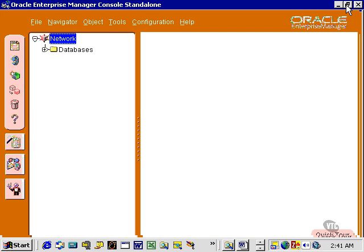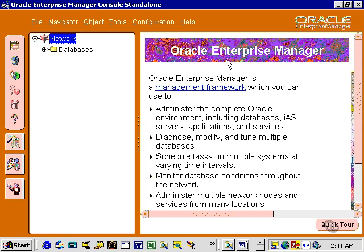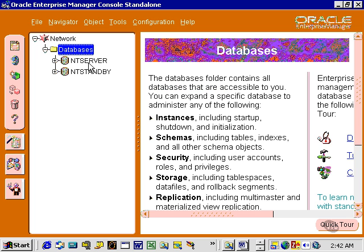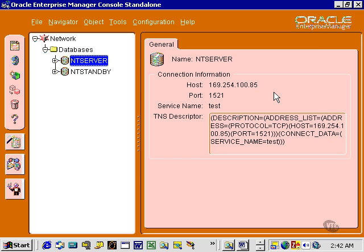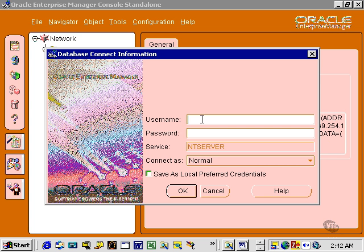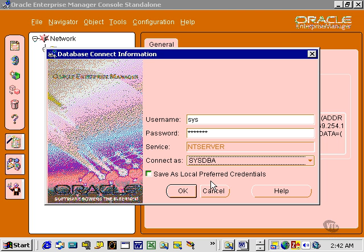Let's maximize the window so we get all the interesting stuff on the screen. I have two databases registered with my Oracle Enterprise Manager Console. The one I'm interested in is NT server. Now I'm being prompted to connect to my NT server database. Let me log in as my database administrator, which is CIS, and I'll log in as this DBA.